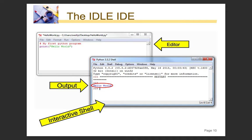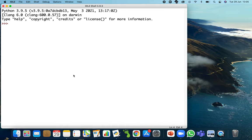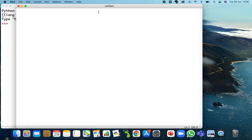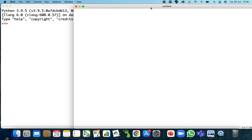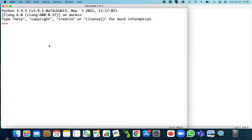We have the IDLE IDE — that's where we're going to be writing our programs. It's comprised of two parts: an interactive shell, and an editor where we write our programs. The interactive shell is shown here, and going to File > New File opens a blank file where programs are written. Programs are written in a file and then run, and the output or inputs appear in the shell.